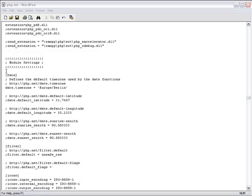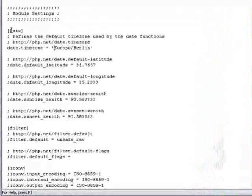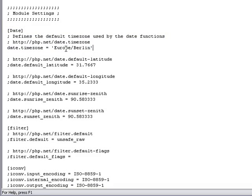If you are using PHP 5.3, uncomment and set the date.timezone property in your php.ini file.